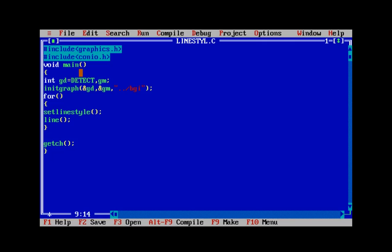It takes three parameters. The first parameter is the line style, second parameter is the user pattern, third parameter is the thickness. Now for the line styles, we have almost five styles available like centered, dotted, dashed, and for the last we have a user-defined style as well.